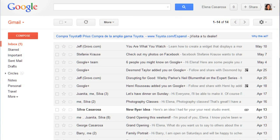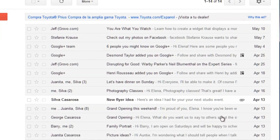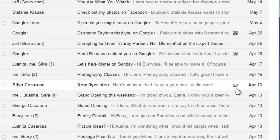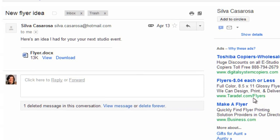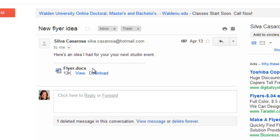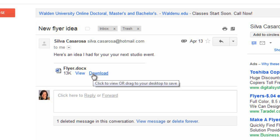Sometimes you may receive an email that has an attachment, and these messages will have a paperclip icon next to them. In this case, the attachment is a Word document, and we have the option of viewing it in the browser or downloading it. But with some file types, you'll only have the download option.